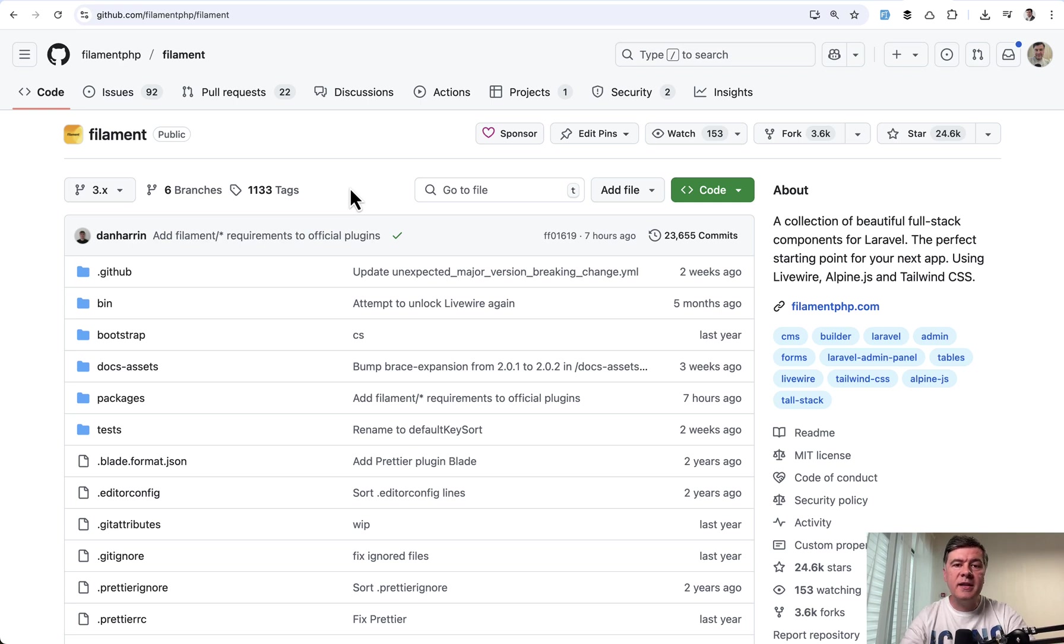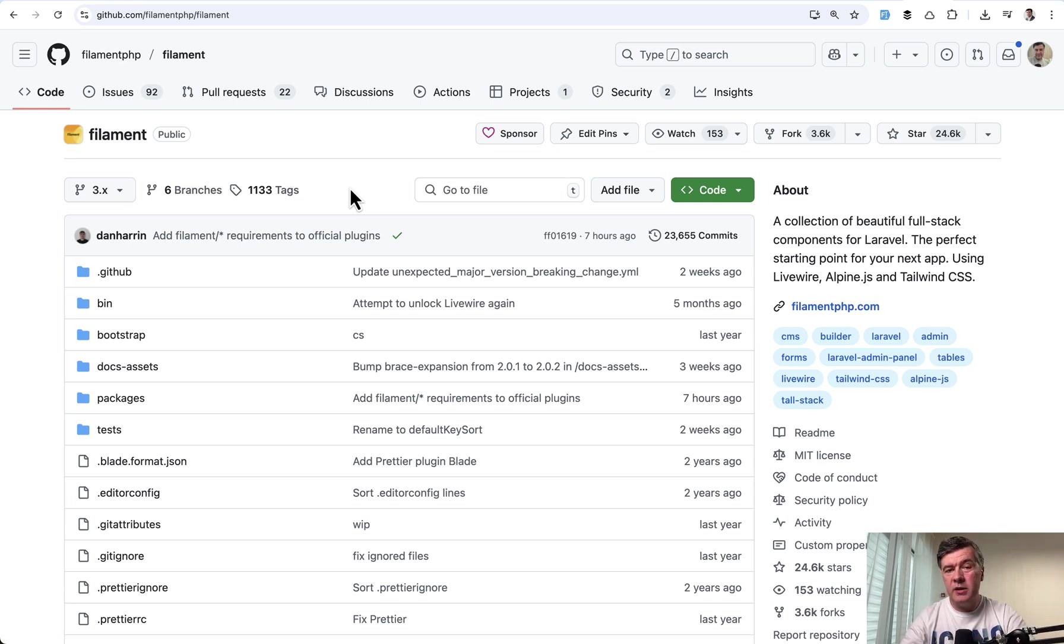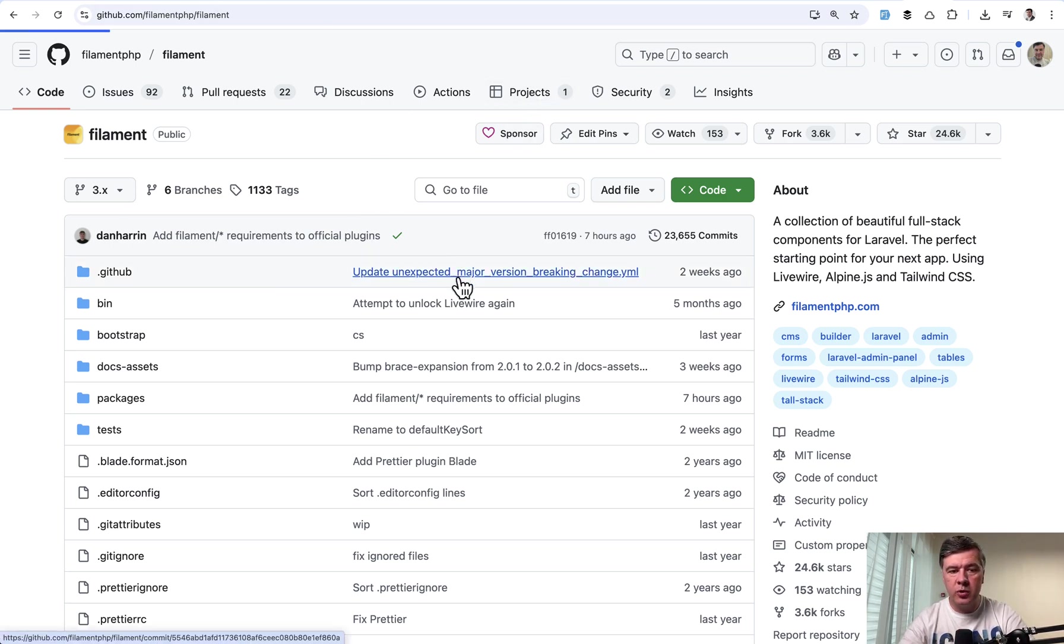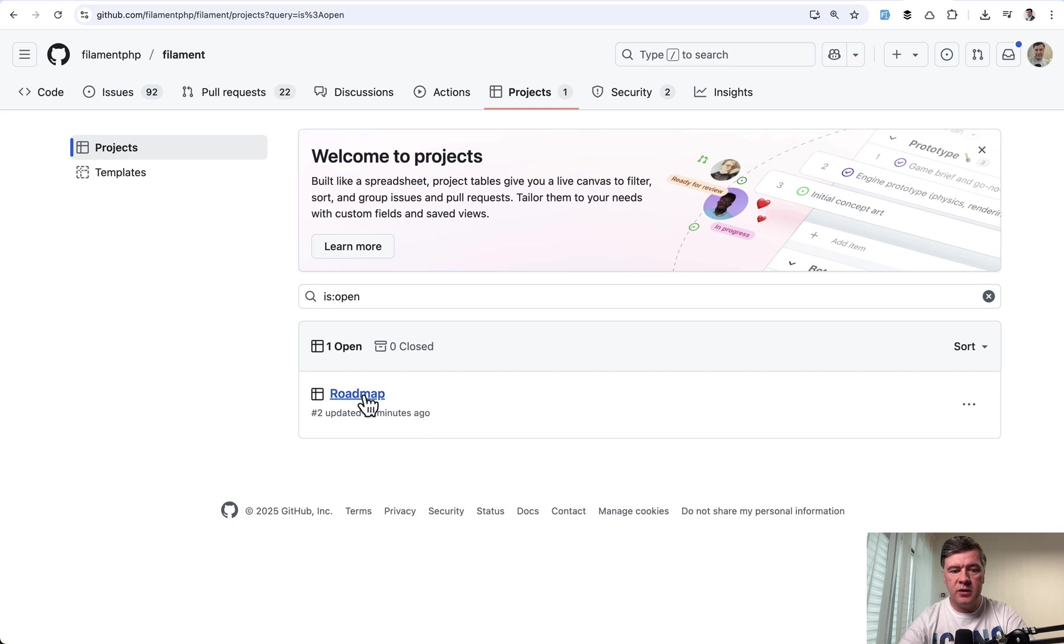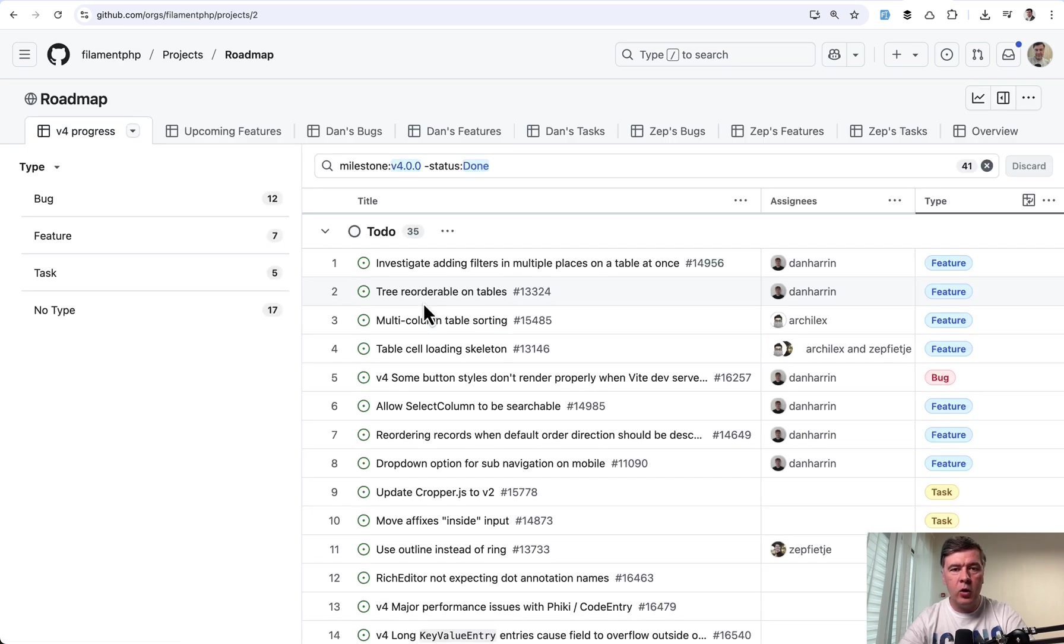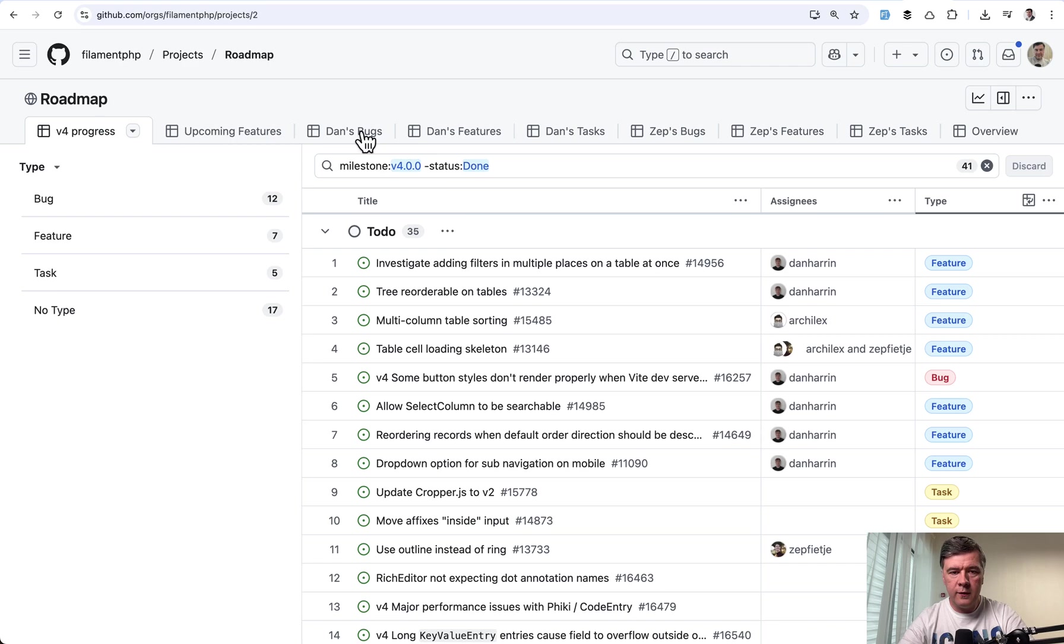And now finally let's take a guess when v4 will be out of beta because by then probably plugins creators will have to get more active in upgrading. So if you go to the official filament repository and go to projects there's a project called roadmap and let's see how many tasks are in progress or in to do for version 4.